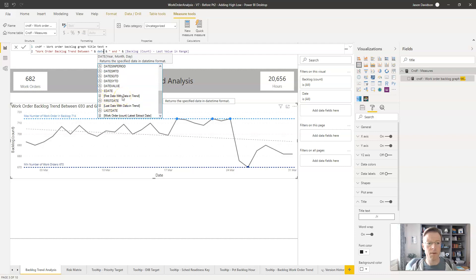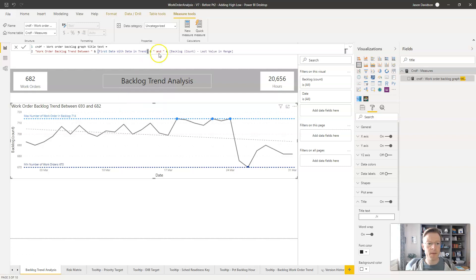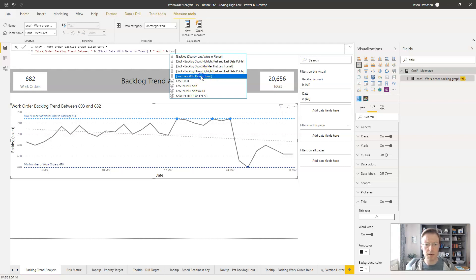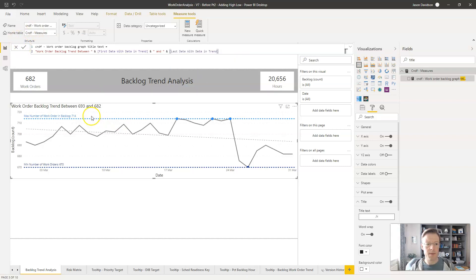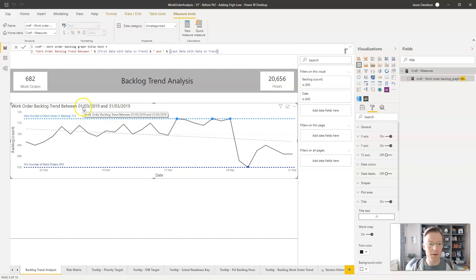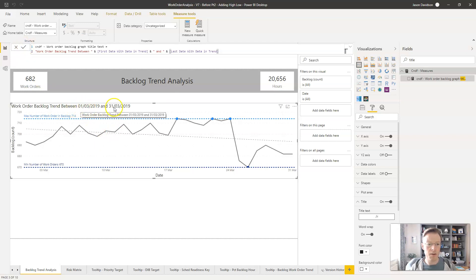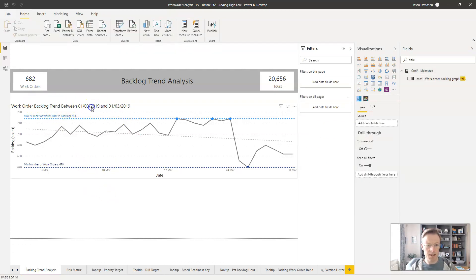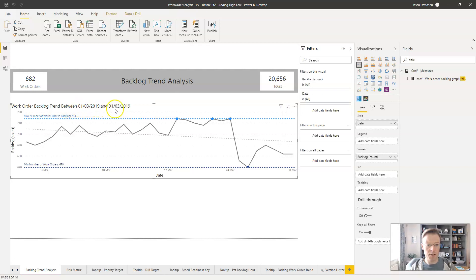After fixing a mix-up where I had referenced the wrong measures, I've now corrected it to use 'First Date with Data' and 'Last Date with Data.' The title now shows something like 'between the 1st of March and the 31st of March.' Just before we end the video, I'd like to show you how to format these dates.